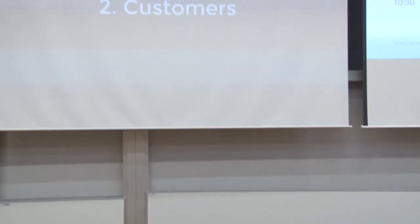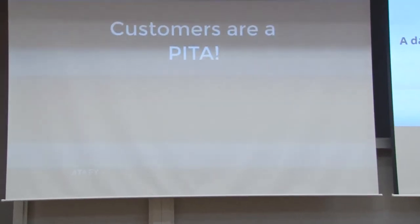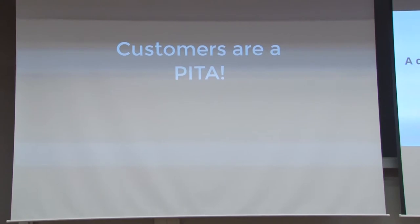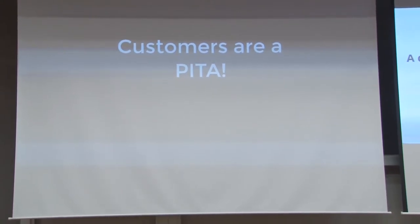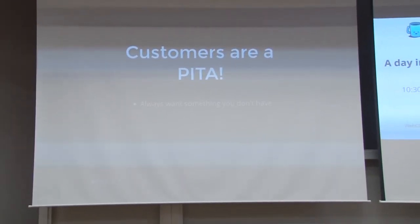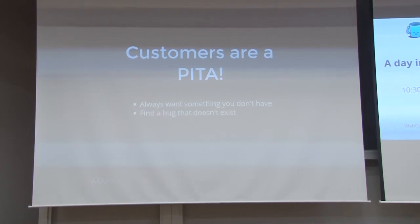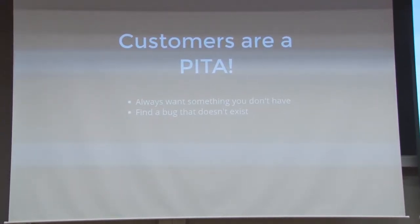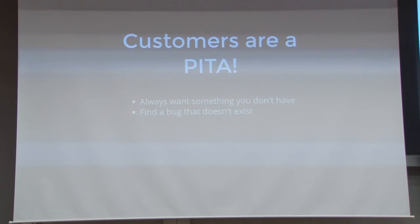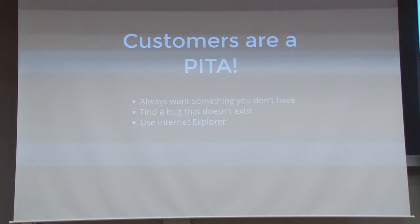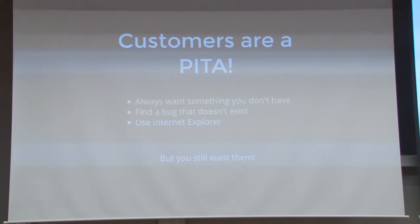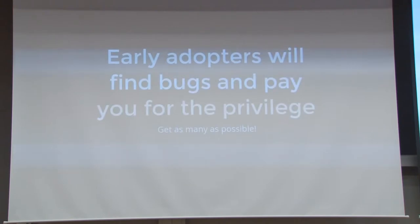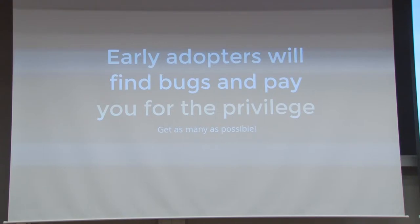Next thing is customers. Everybody loves customers, right? But they can be a pain in the butt. They always want that one feature that you haven't gotten around to it yet. They always find an edge case that you thought never happened and your tests don't cover. Or they use Internet Explorer behind the firewall through a proxy over ISDN from China. But in the end, you need customers and you want them because early adopters will find bugs and pay you for the privilege, and who else will pay you for debugging your code. So you should get as many as possible.